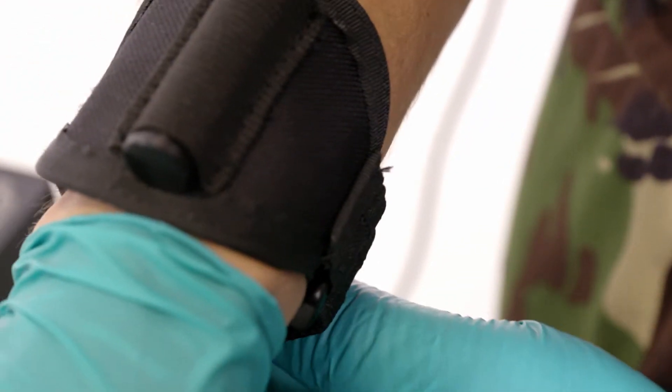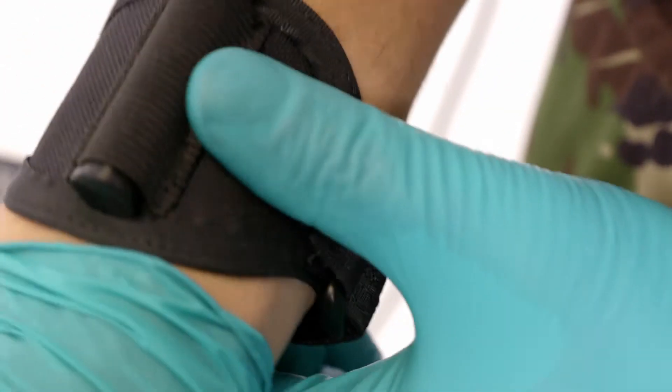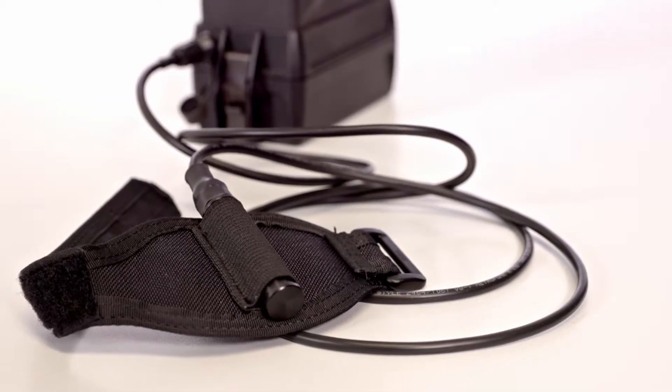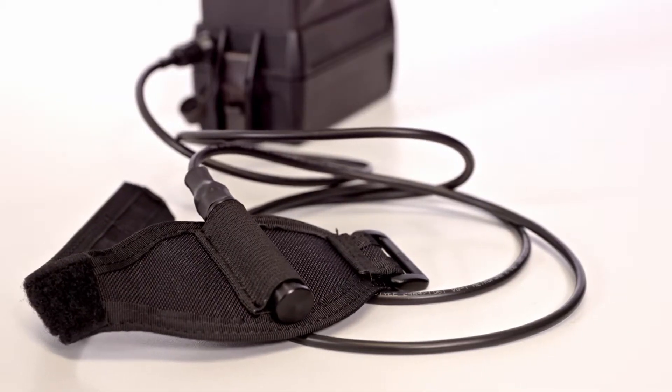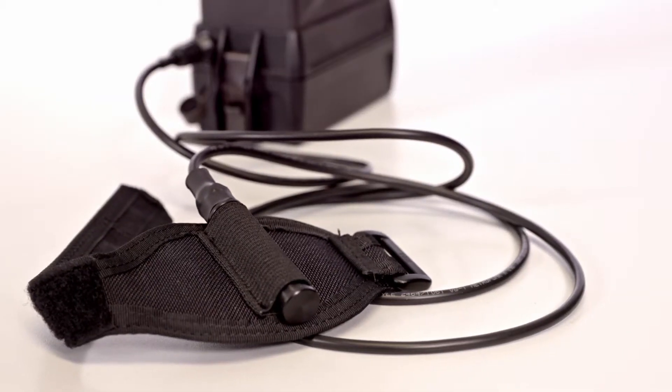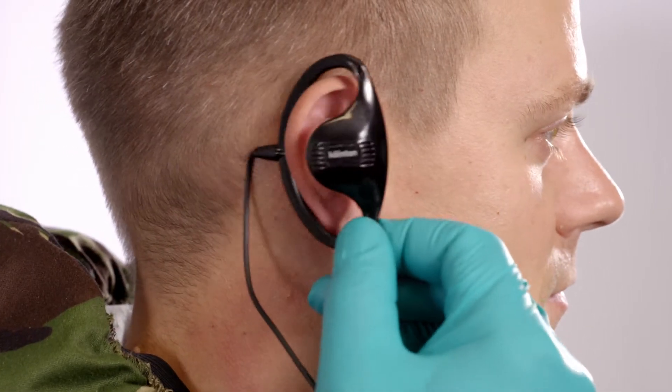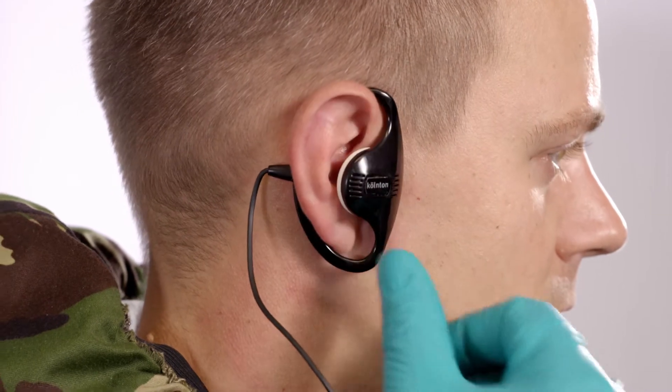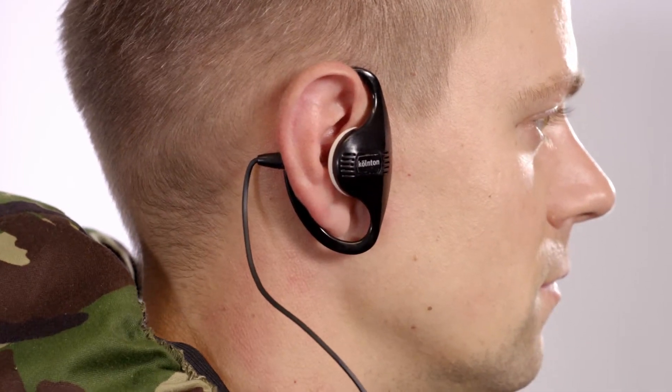This allows the system to be used as a body-worn personal detector. The vibration alarm and earpiece allow the operator to work hands-free without attracting unwanted attention.